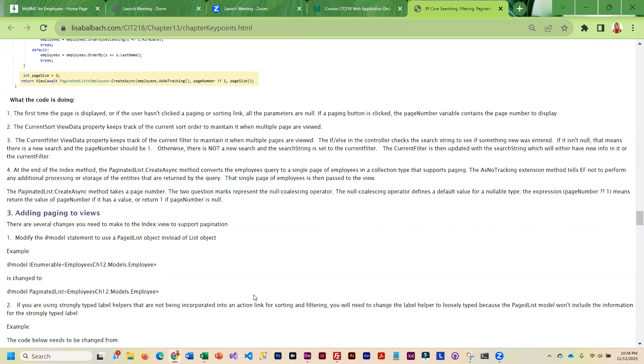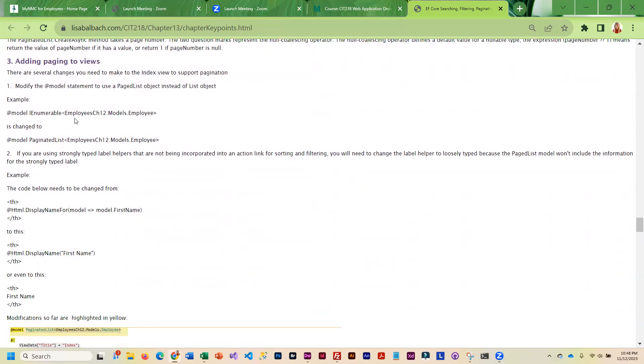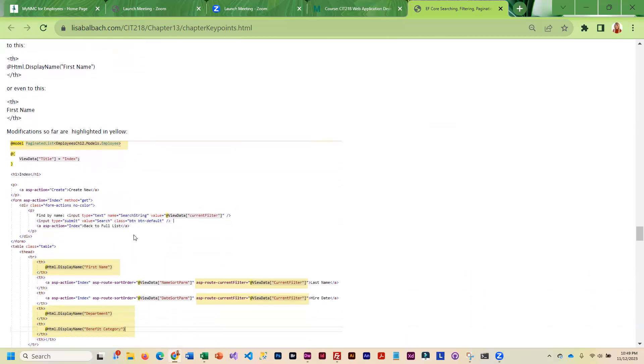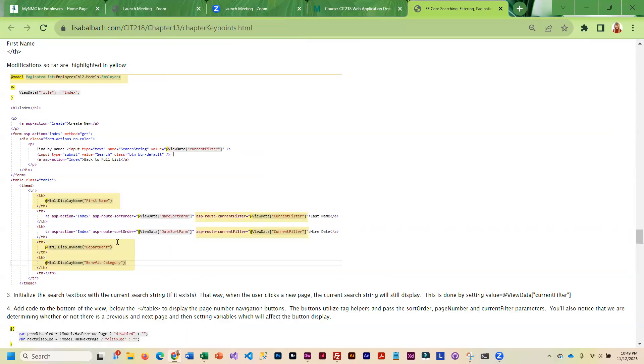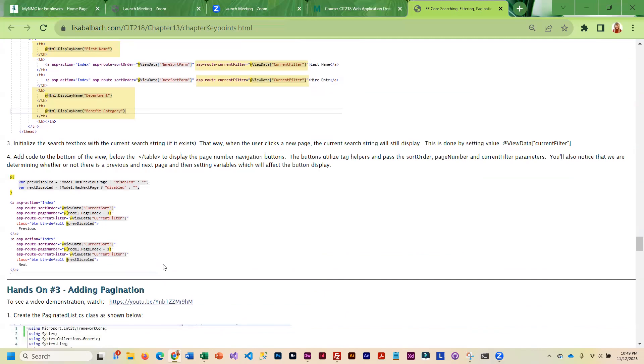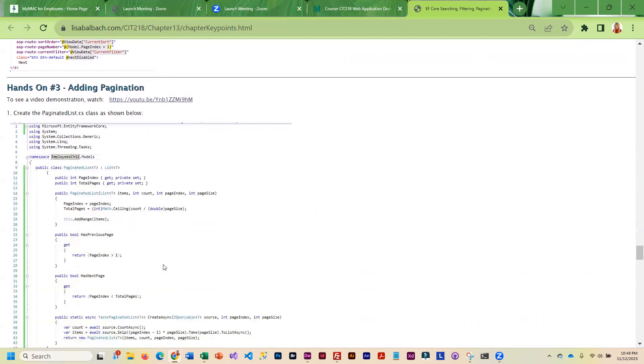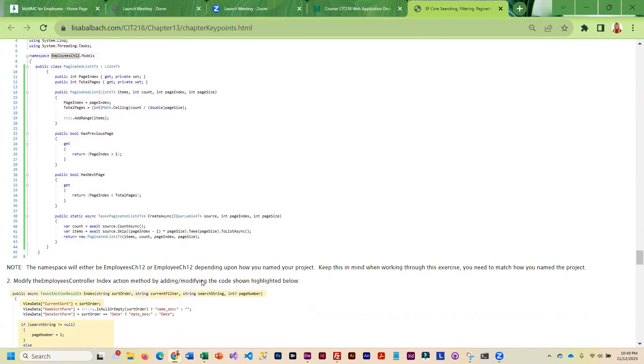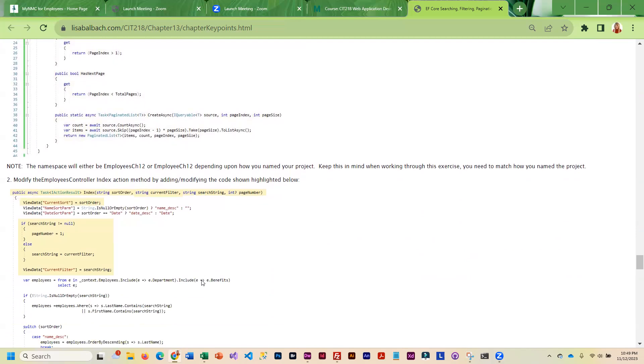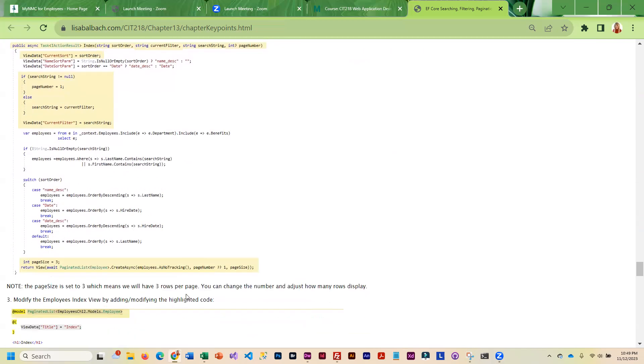After you modify that controller, then you will go ahead and add Paginated List and the required controls to your view. The Paginated List that we are going to be adding is shown here. I did not give you guys the code, this is somewhat new, so you're going to have to enter it yourself. And then the changes that you're going to make to the controller are outlined as well.